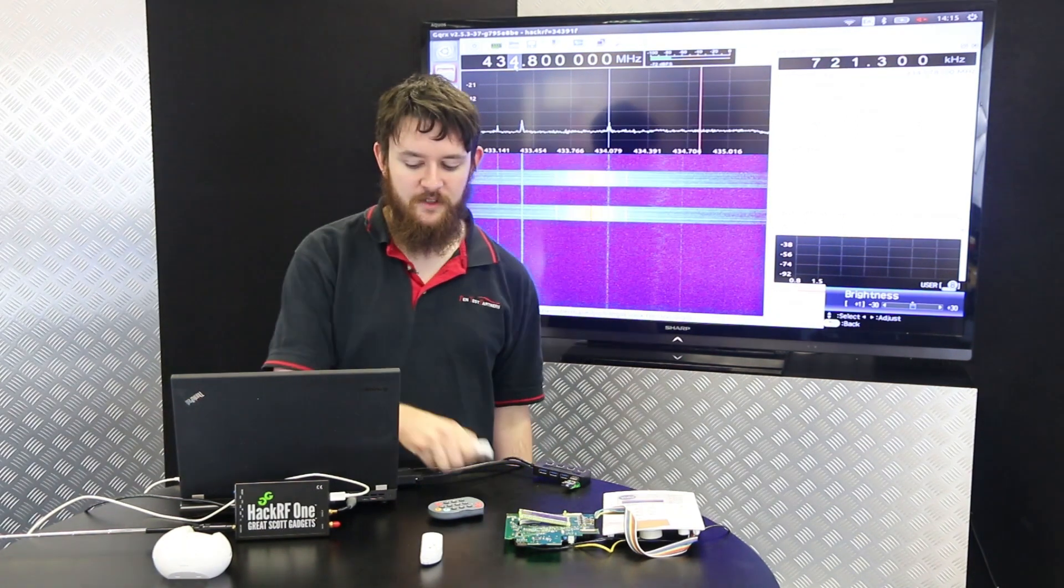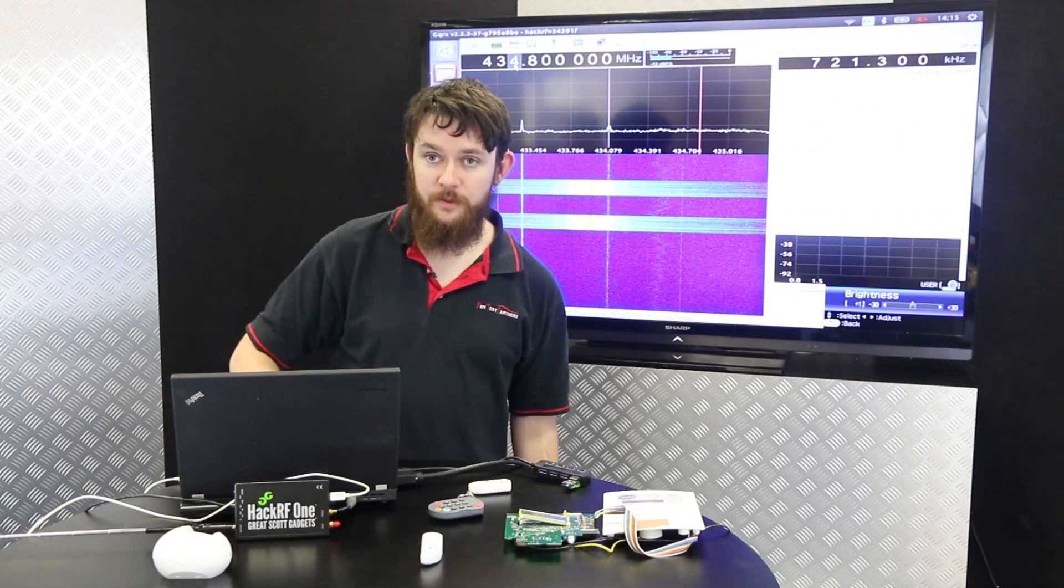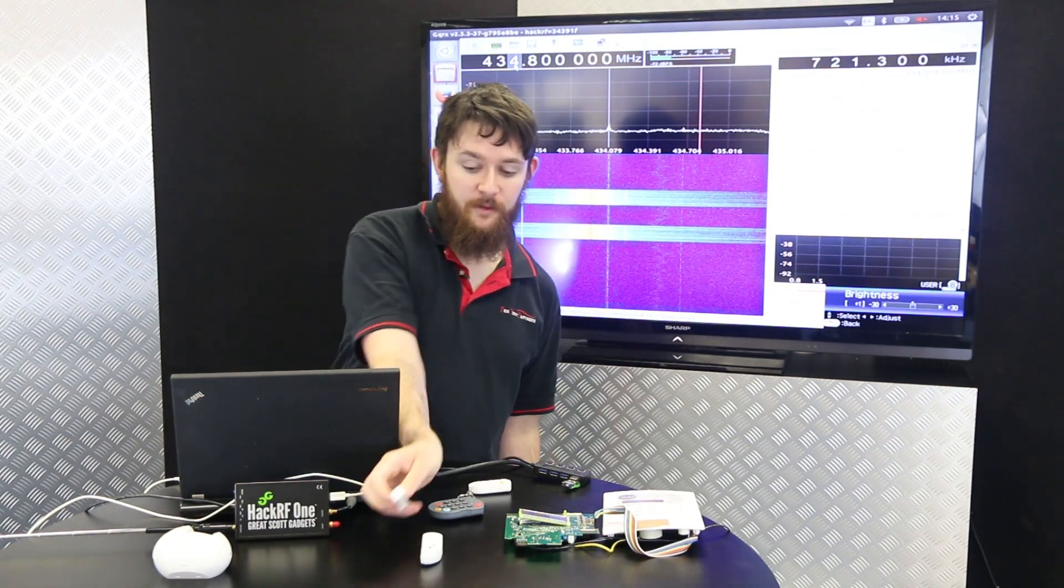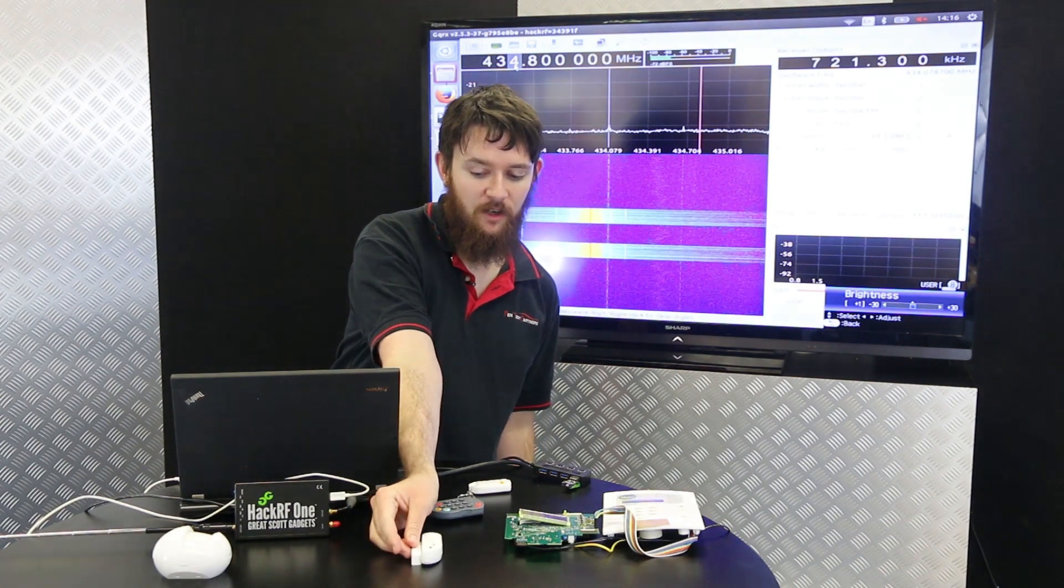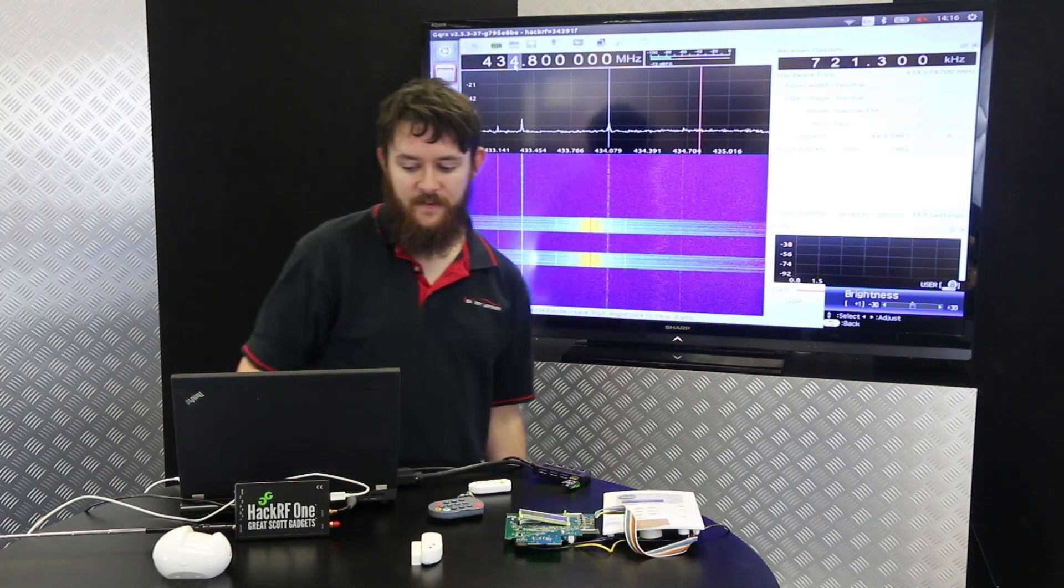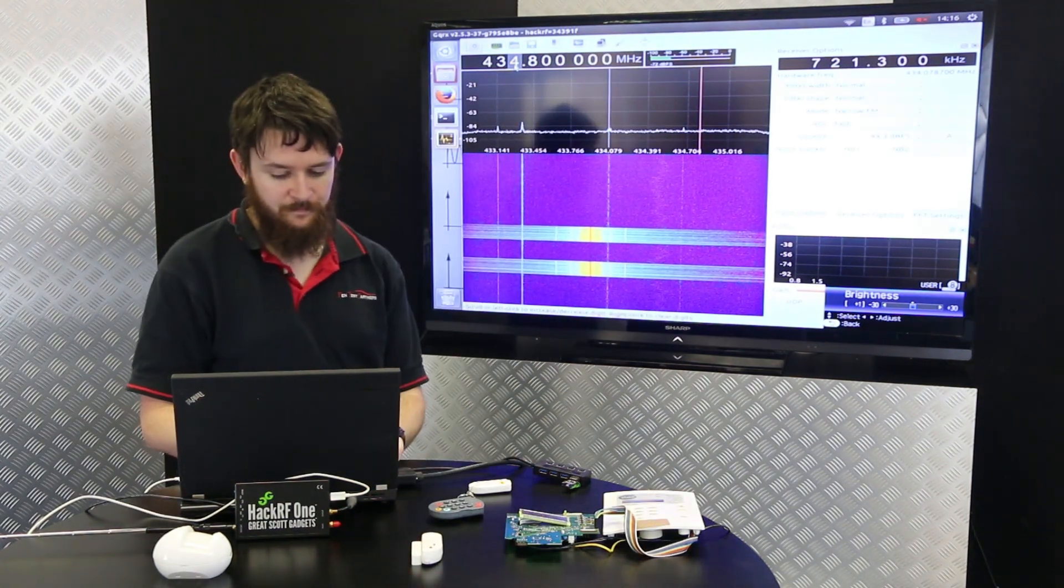What we can do however is we can stop all signals going from the detectors and the fobs to the alarm and this is very easy to do.